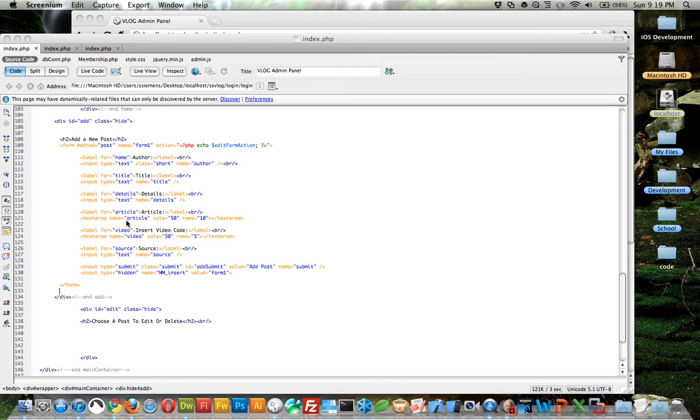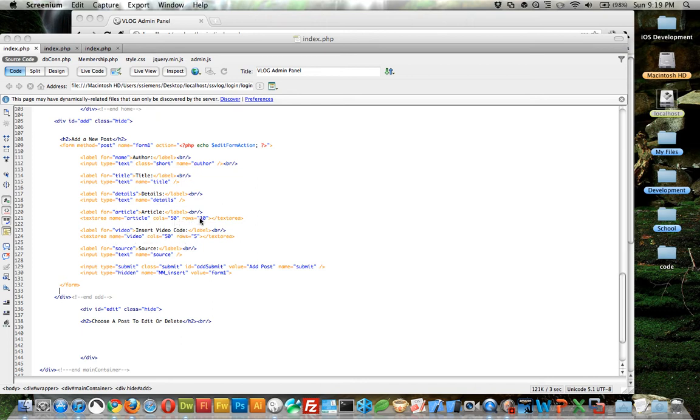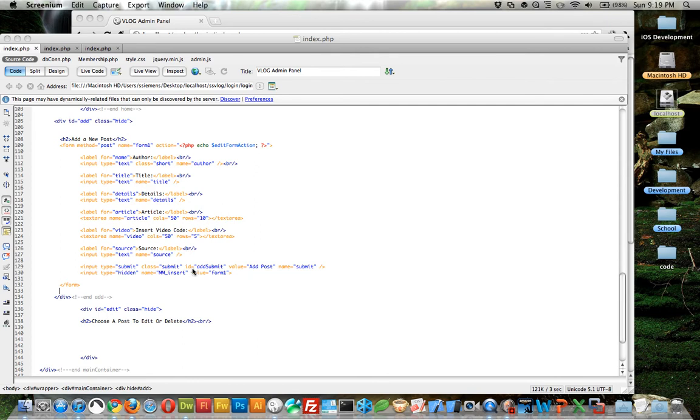I added for the article and the video, instead of doing the normal text field, I actually changed them to text areas, and I gave them 10 rows, 50 columns for the article because you'd obviously be typing a lot. Then I used a smaller one, only 5 rows tall for the video. And then I also added a class of submit to the submit button, and I have a class written in my CSS file so that'll look pretty.